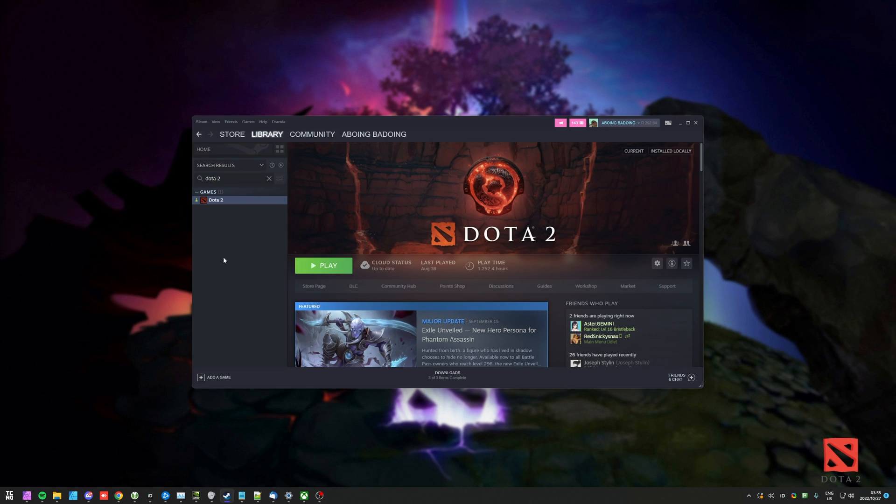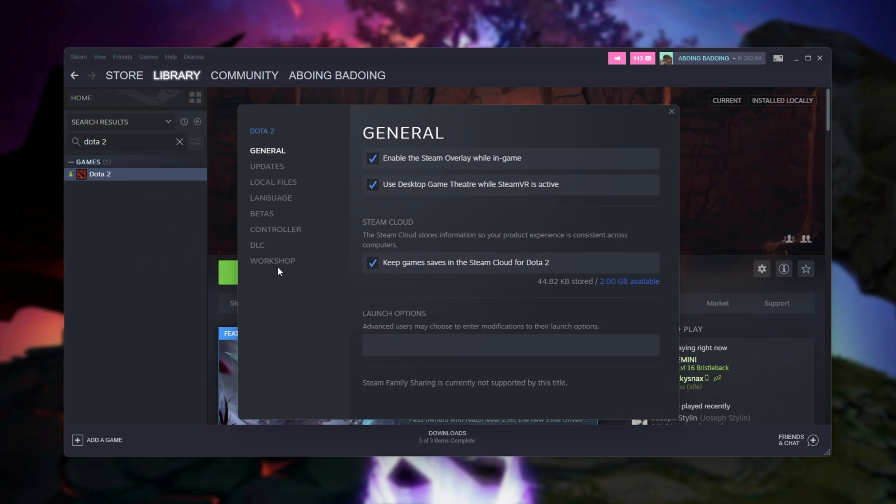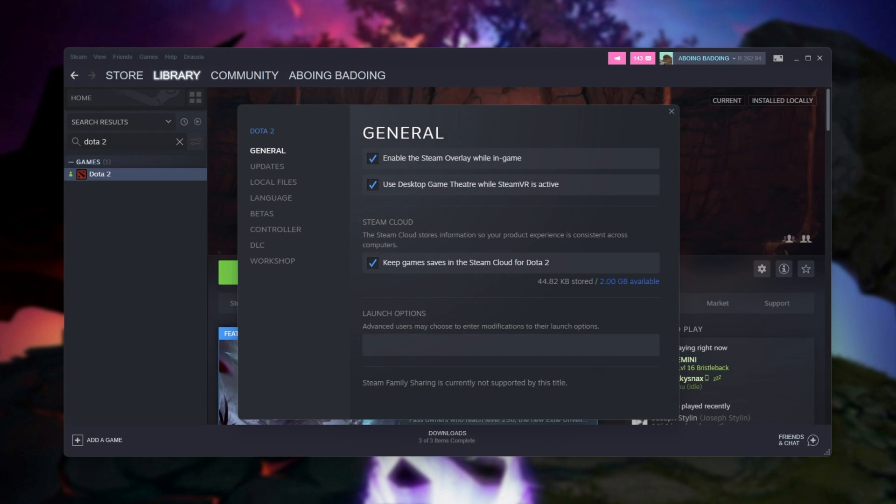Inside of Steam, we'll head across to Dota 2, right click and choose properties. In the launch options section over here, we can enter a couple of options that should help Dota 2 run with better performance on your PC. First of all, hyphen high to make the game run in high priority mode, which should give it better CPU access and prioritize it above other programs.